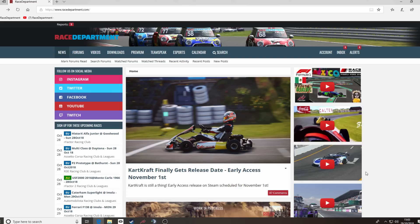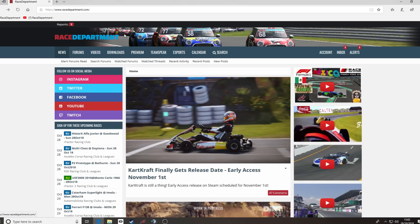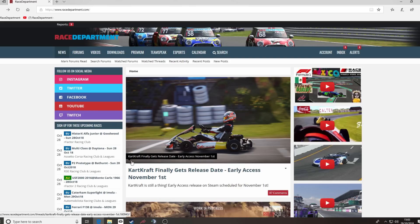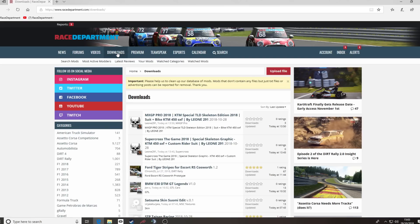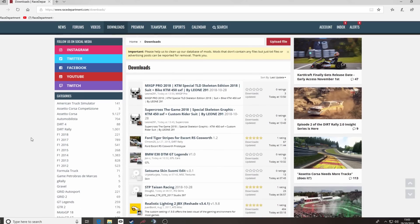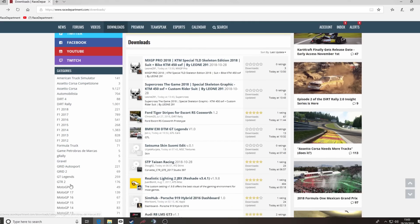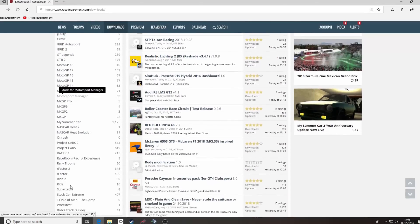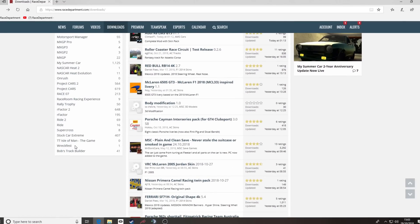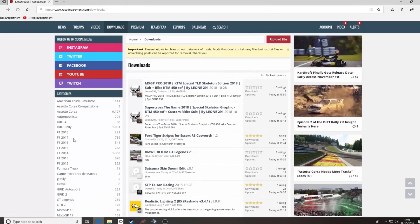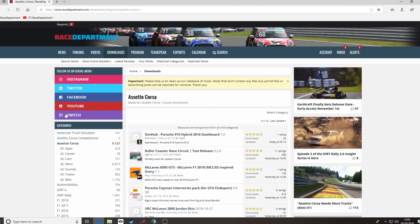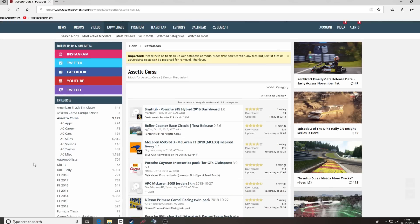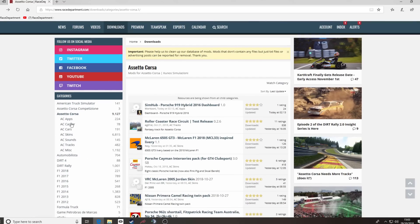First things first, you'll notice we're at racedepartment.com. This is where you will get a wealth of mods, tracks, cars, apps, all sorts of things for AC and many other sim racing titles available today. So, go to downloads. Here on the left hand side you will see categories and various different sim racing games and the bits and bobs that are available. We're doing AC so we click on the Assetto Corsa icon and that gives us some subcategories.